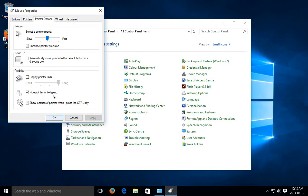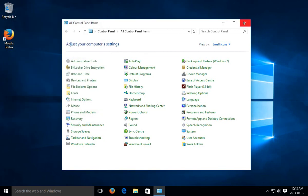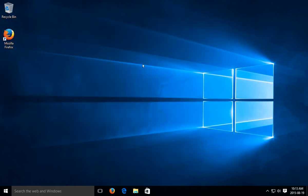So those are the essentials of making things a bit more visible and easier to find for you in terms of your mouse cursor. Just click OK to get out of that box and close your control panel and you're done. Hopefully this has helped you out. Thanks for watching.